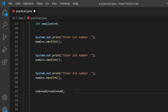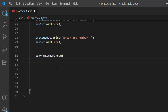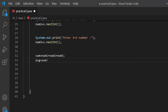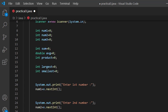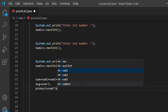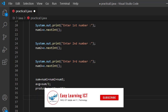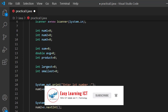Now we compute the average. Average is created: avg equal sum divided by 3. That is the average of the 3 numbers. The product value equals num1 multiply num2 multiply num3.